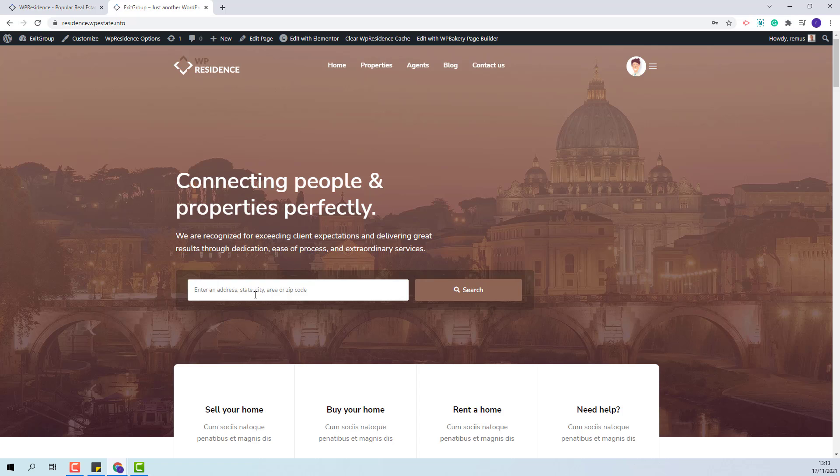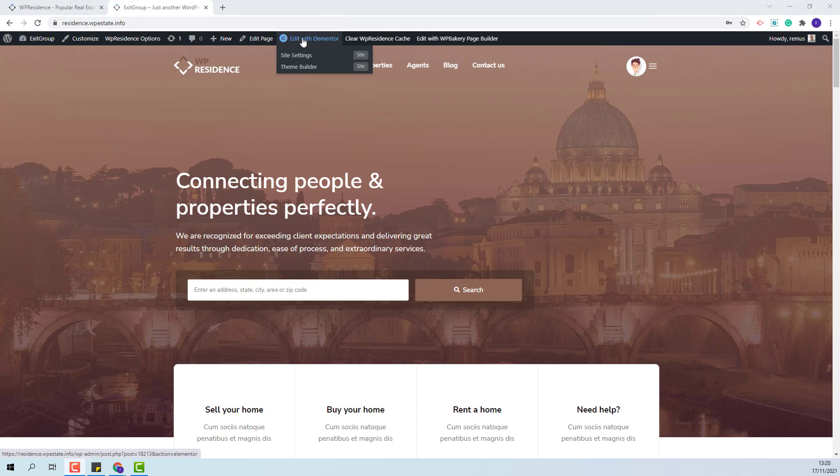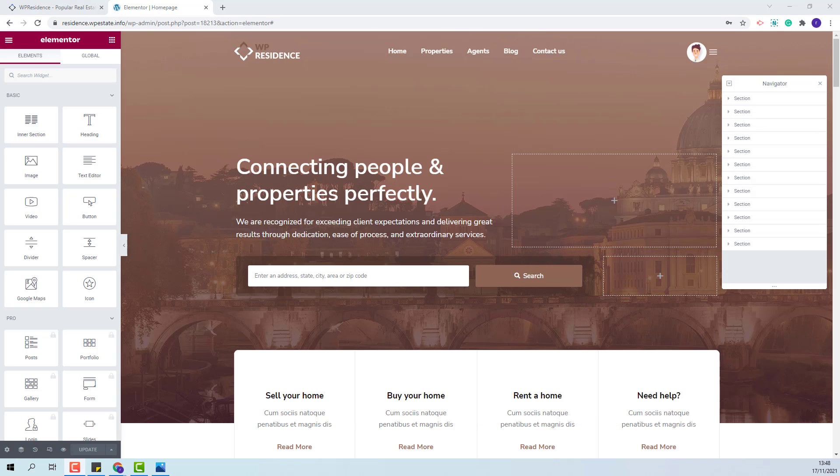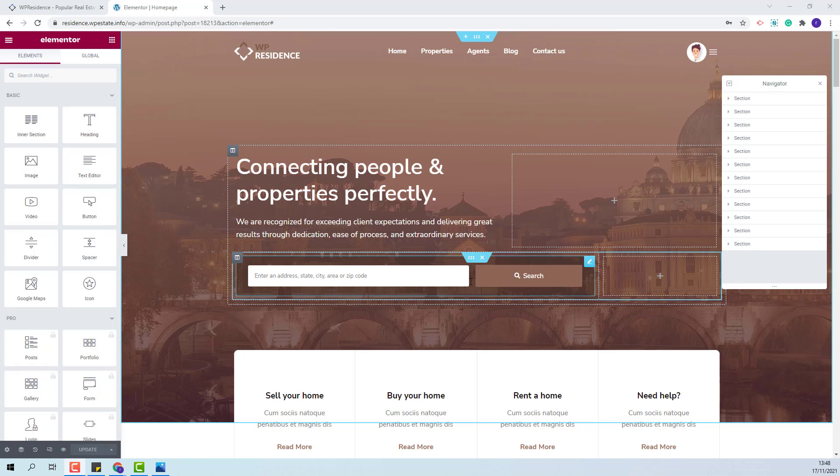Starting from this search I will create a new one and I will add more fields and change design settings. I will edit the home page with Elementor. This is the search form builder. Since I will add more fields I will make it for row so I will remove this column.